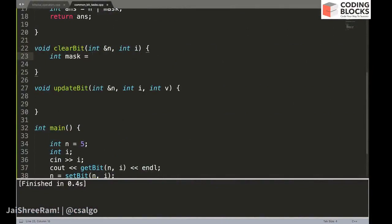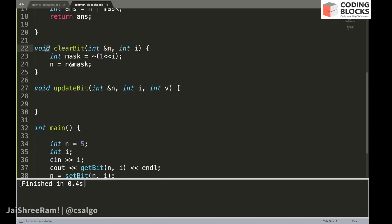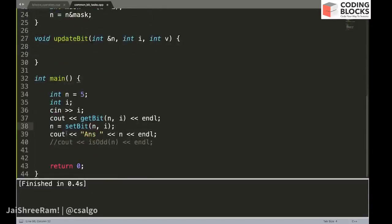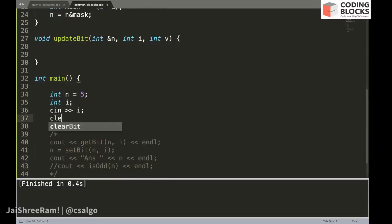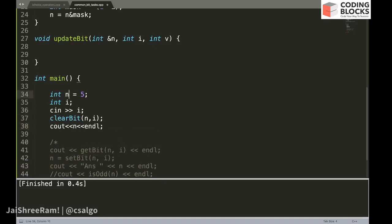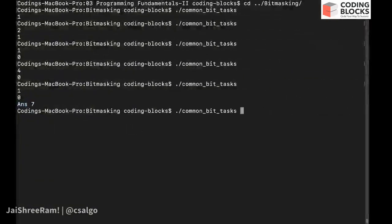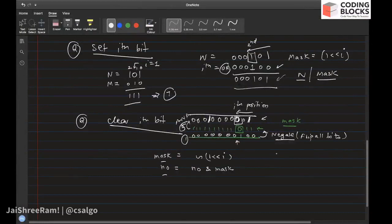Let's write the code. We create a mask as NOT of (1 left shift i), which flips all the bits. Then we update the number: n = n AND mask. Since we pass by reference, we don't need to return the number. Running this — clearing the second bit in five gives the answer one, which is correct.